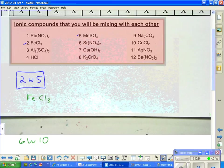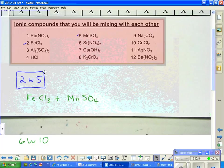FeCl₃ — that's iron 3 chloride — plus manganese 2 sulfate. Sulfate is one of our ions from the memorized ions list, and chloride, of course, is an easy one to know.